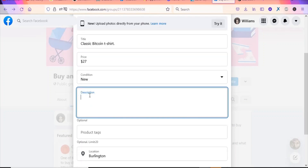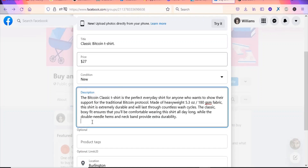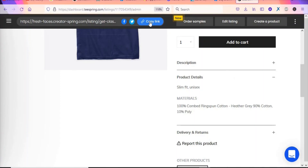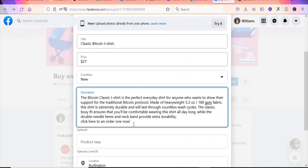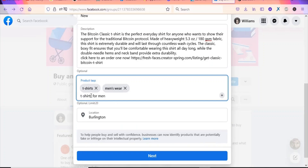Set the condition to New. Paste a description of the product, and add a call to action such as 'Click here to order one now'. Then go back to Teespring, click Copy Link, come back to Facebook and paste your link. Tag the product with keywords like 't-shirts', 'men wear', 't-shirts for men' — you can add up to 20 tags.